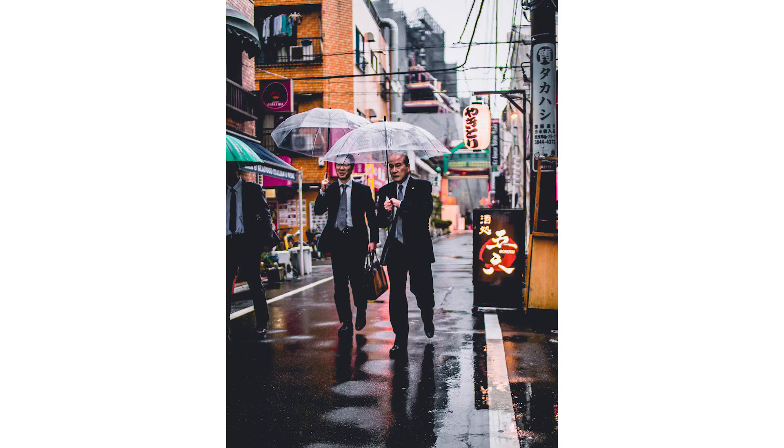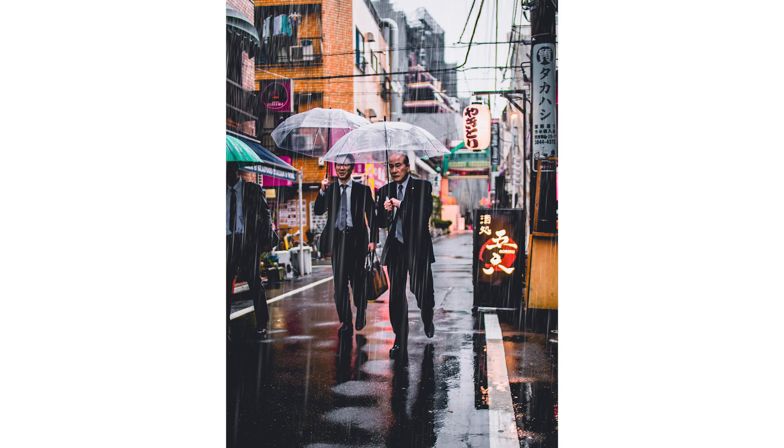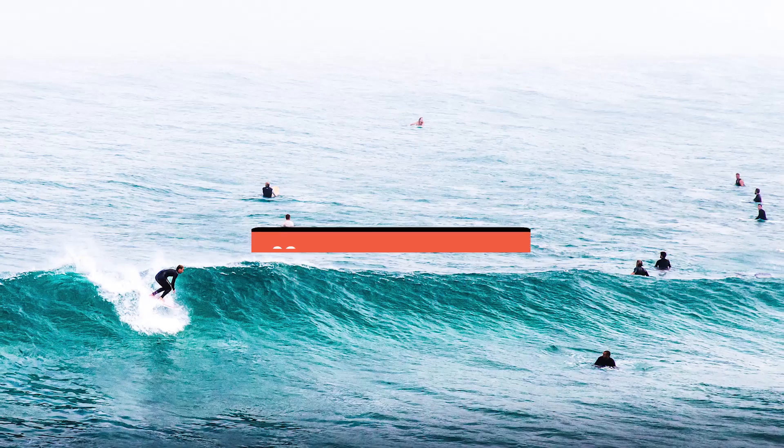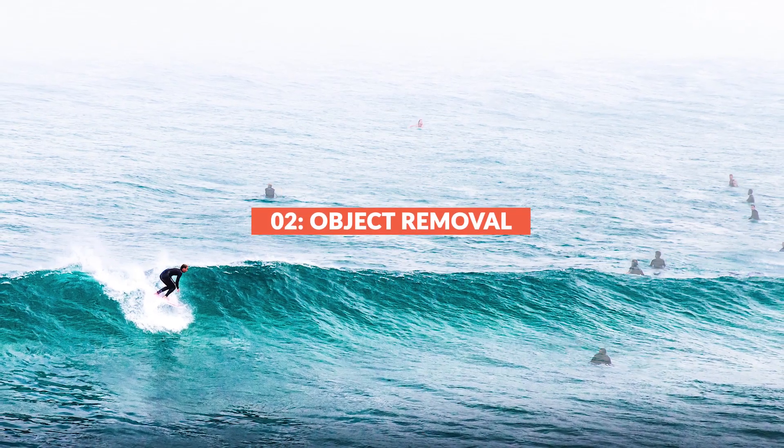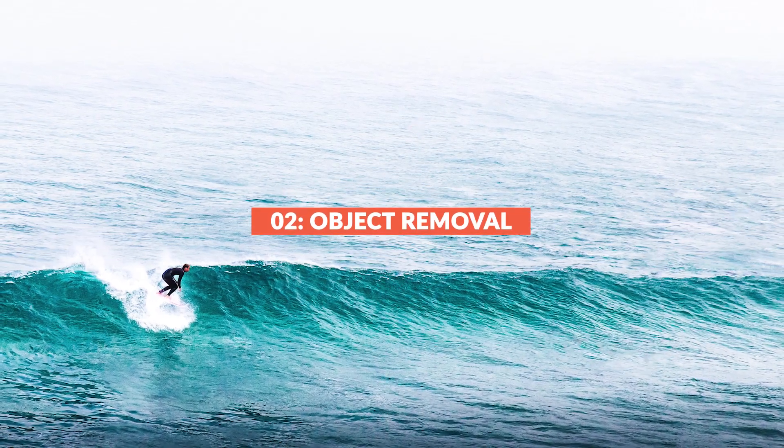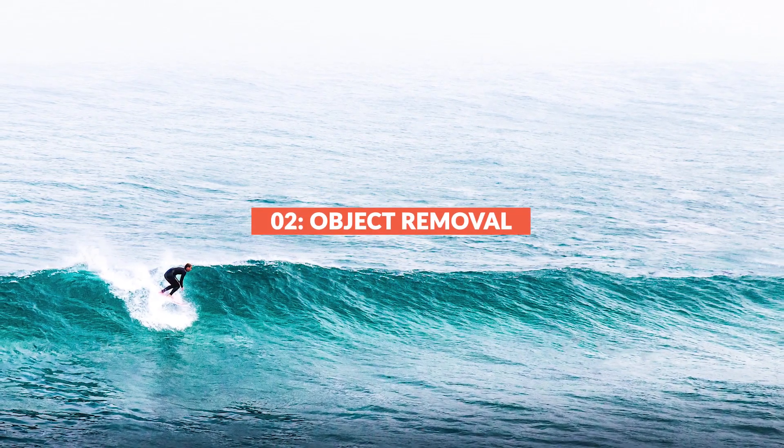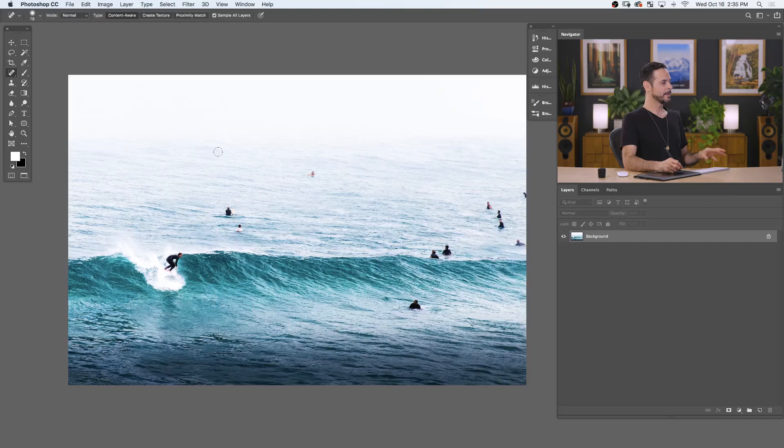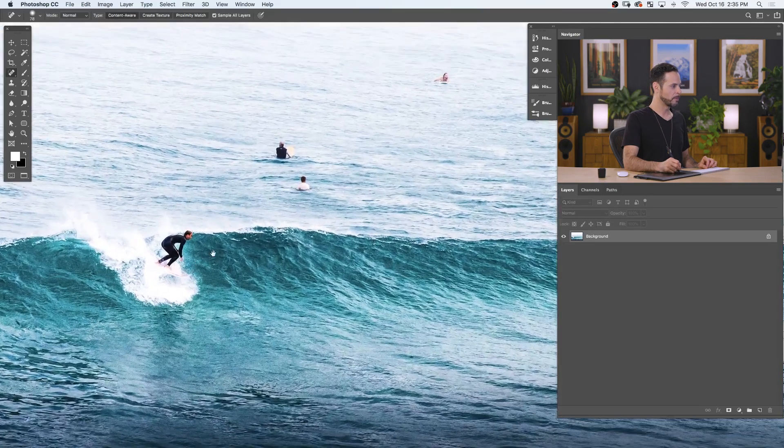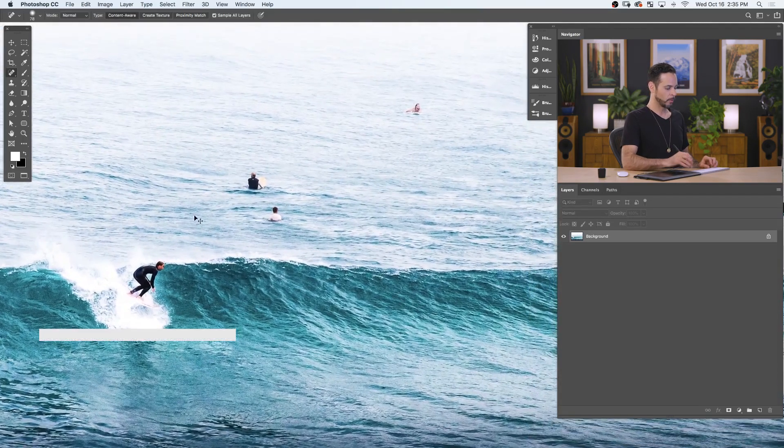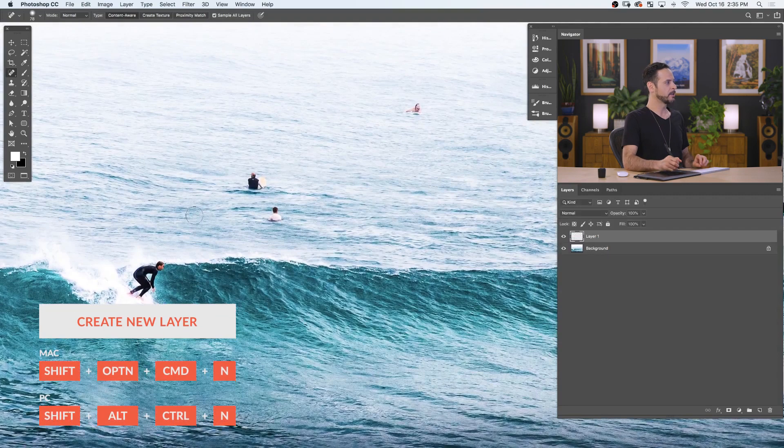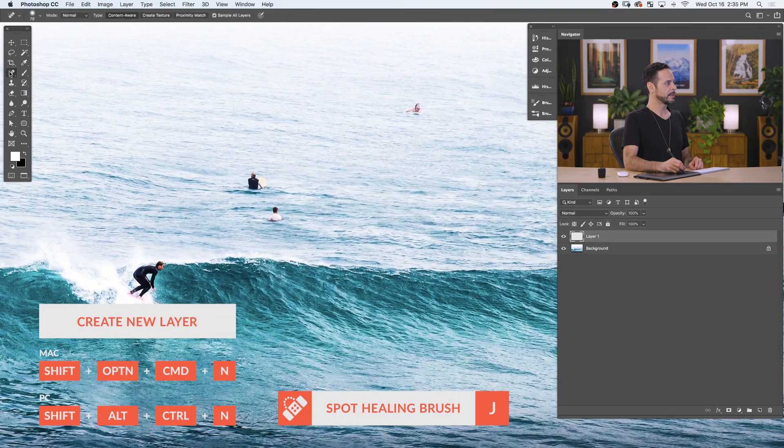So, you can see how the Wacom tablet helped us to make the rain look more realistic by being able to create larger or smaller raindrops based on pan pressure. Now, we're moving to Object Removal. In this case, I just want to highlight my main surfer here while removing everyone else. So, let's go ahead and create a new layer. We're going to use our Spot Healing Brush tool.